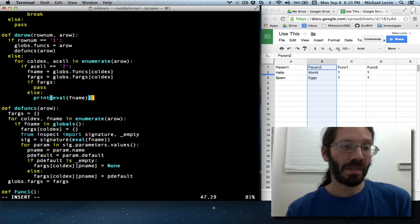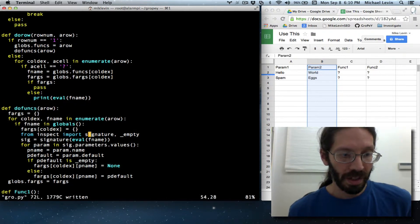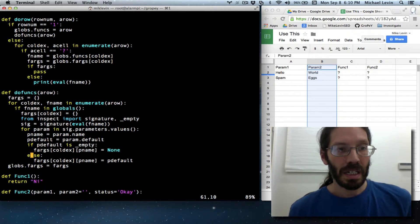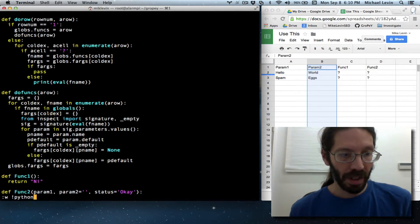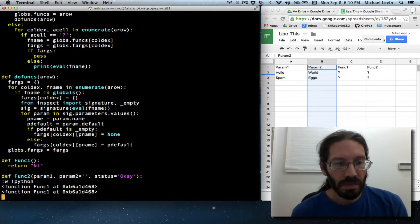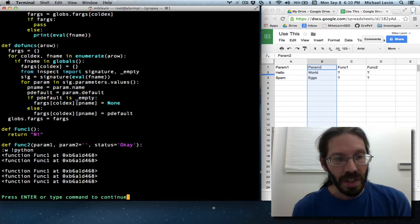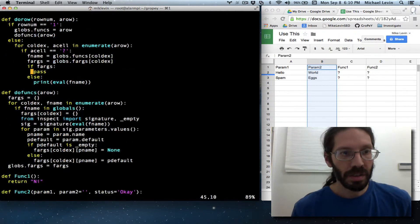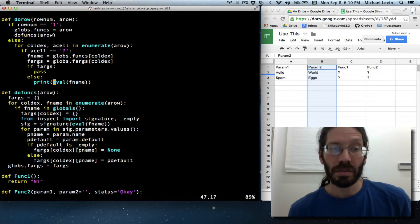What do you think evaling FNAME is going to produce when FNAME is a function that returns 'ni'? If this is working correctly, we should see 'ni' printed a few times. But instead we're seeing the function itself as an object.